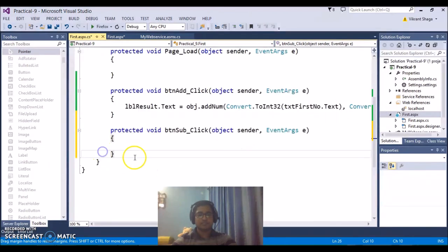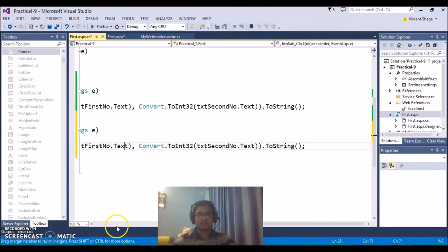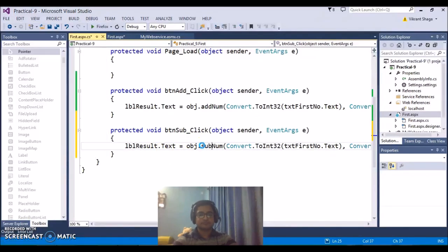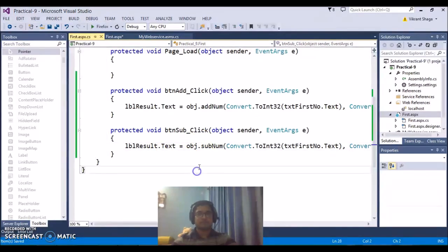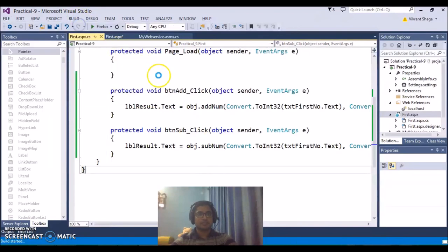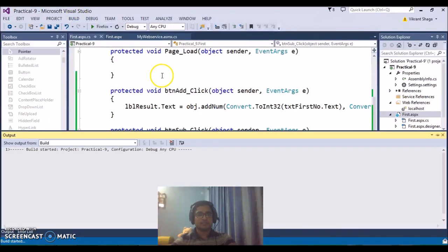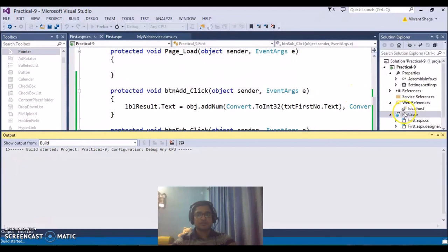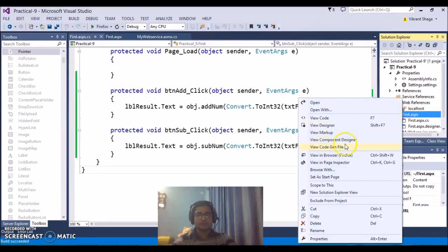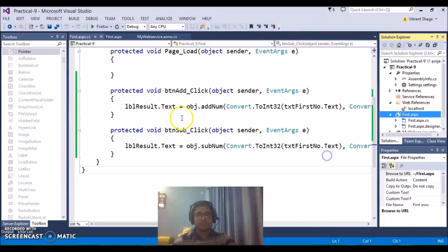Similarly just come back to your subtraction button double click on it and display the output in the same way. So here subtraction just call the method subtraction. So just build the application once, build the solution once and try to execute your application. Right click, see the output in the browser.